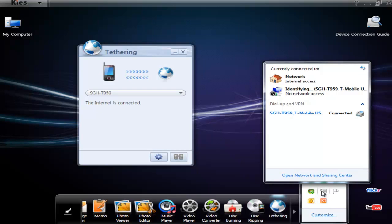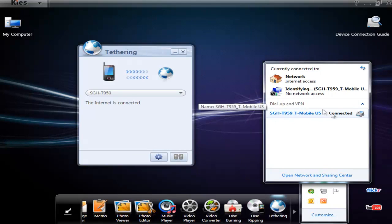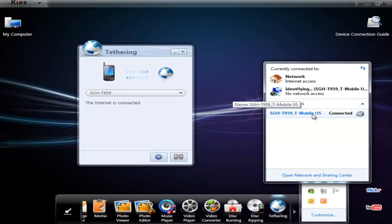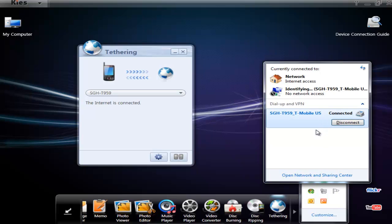And if I look at my network settings, we can see it is connected and it is identifying. Let's see if it gets internet access. Well, it worked before.